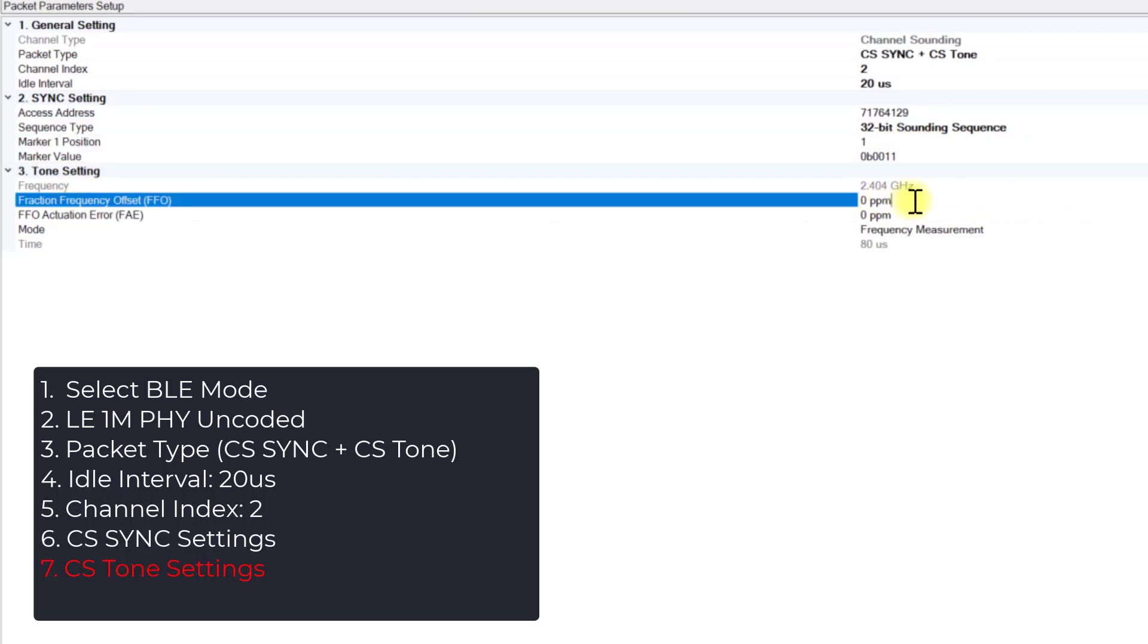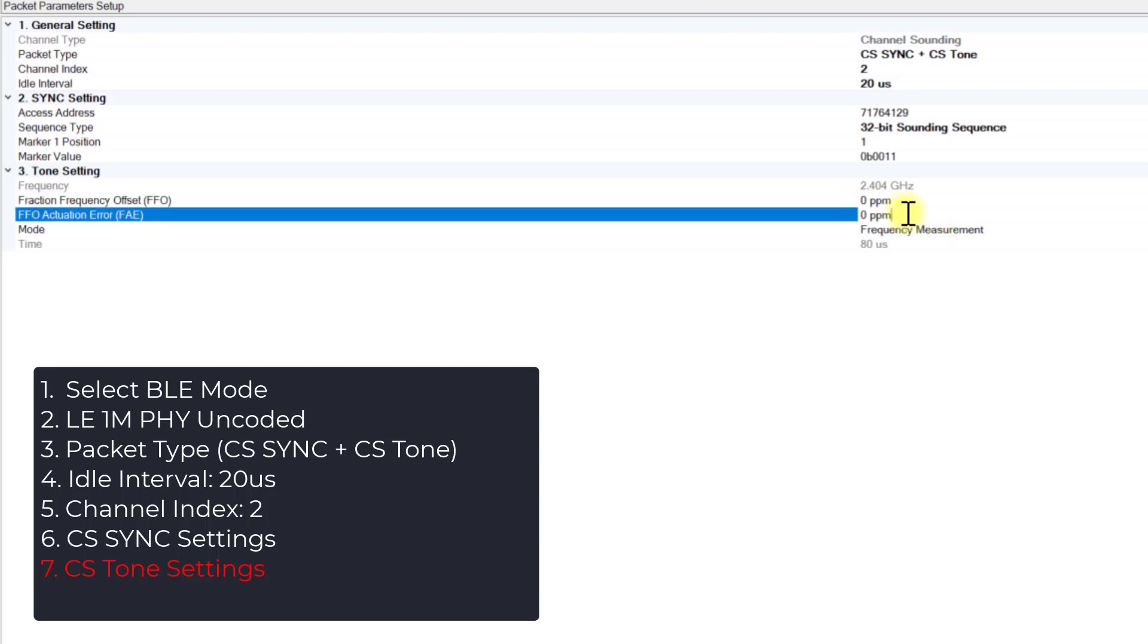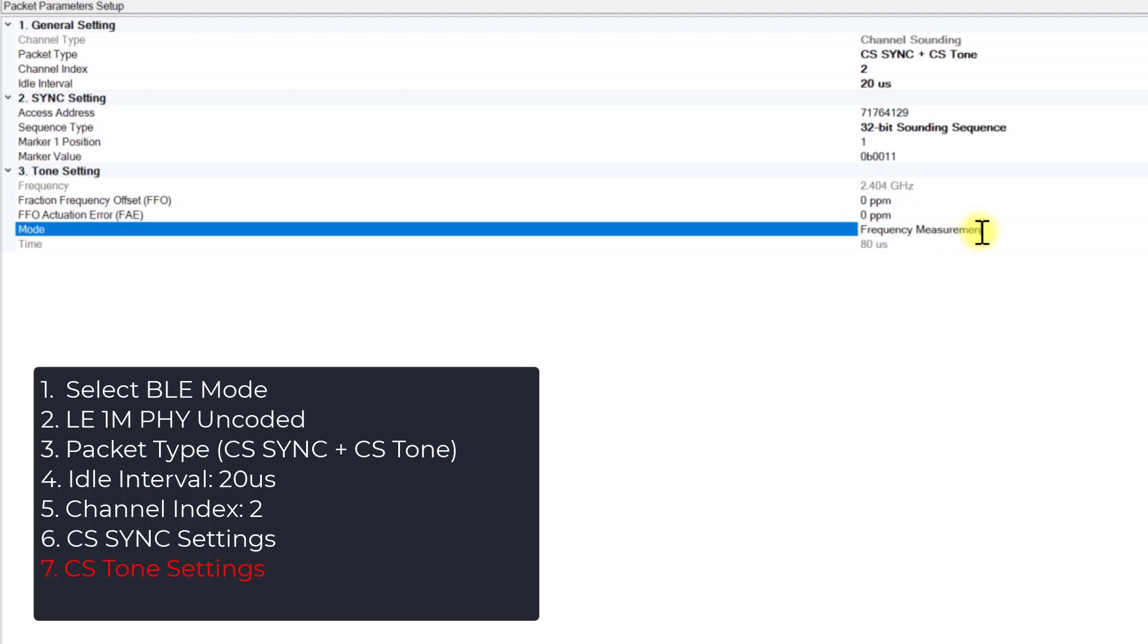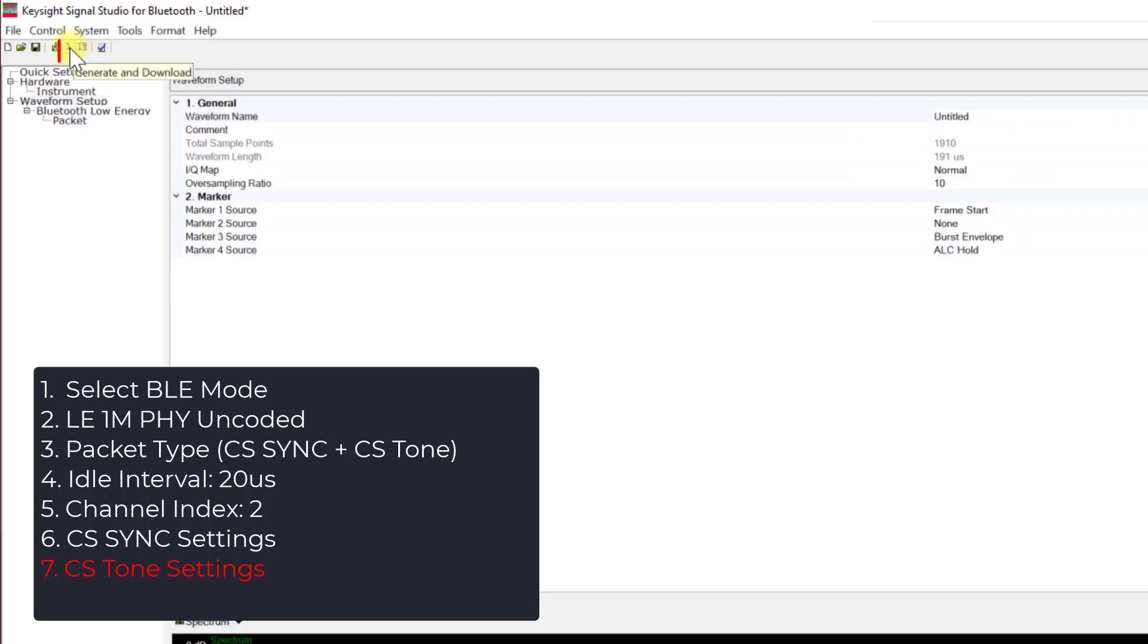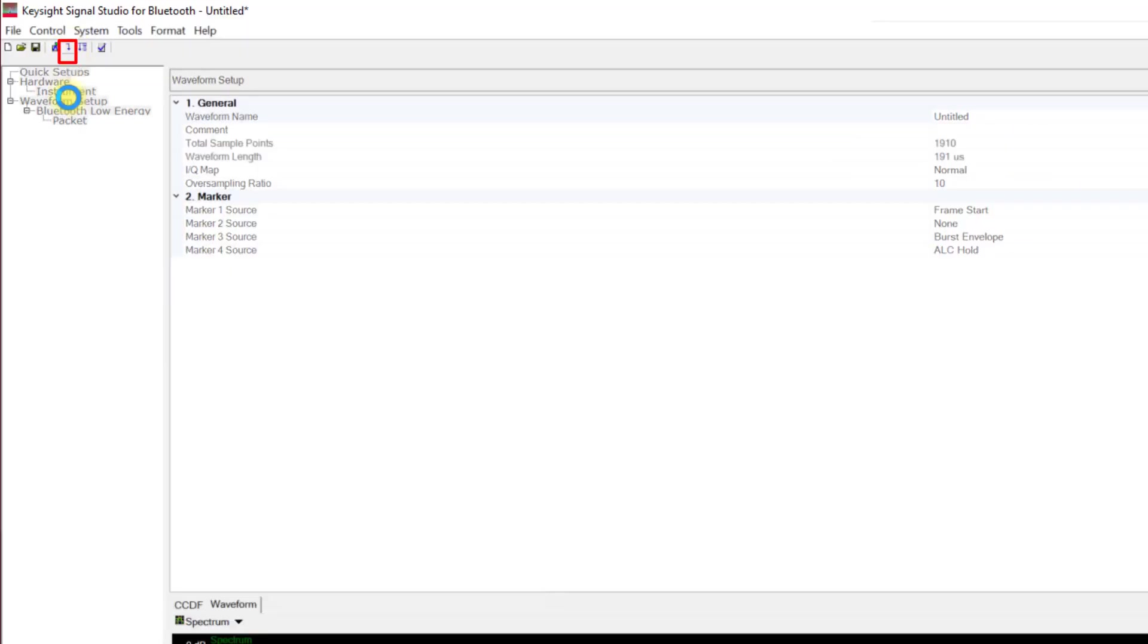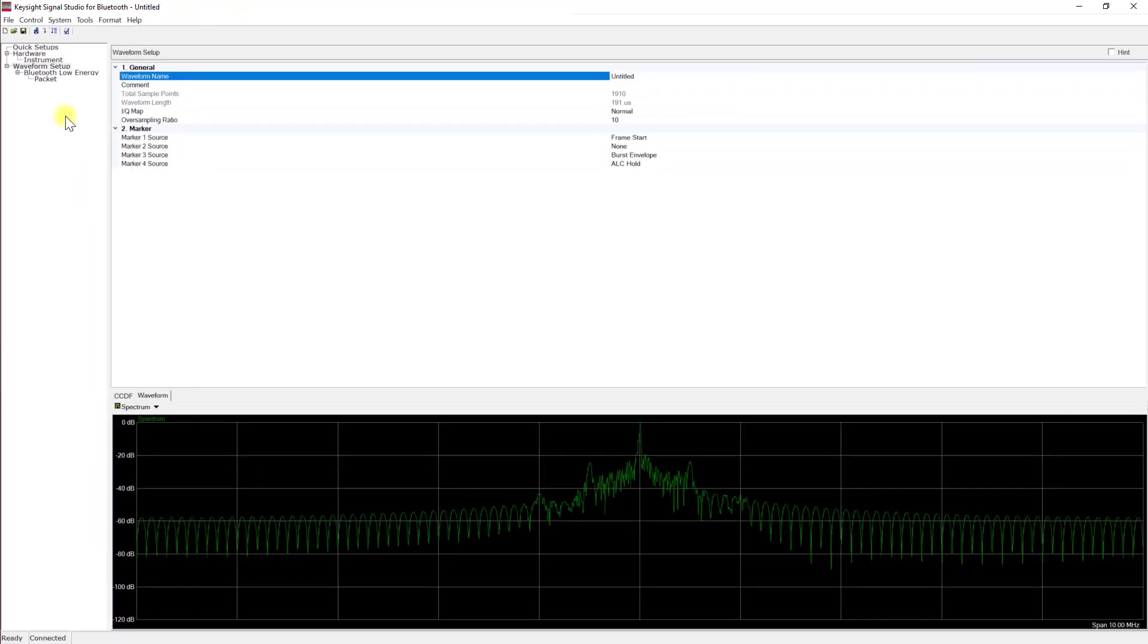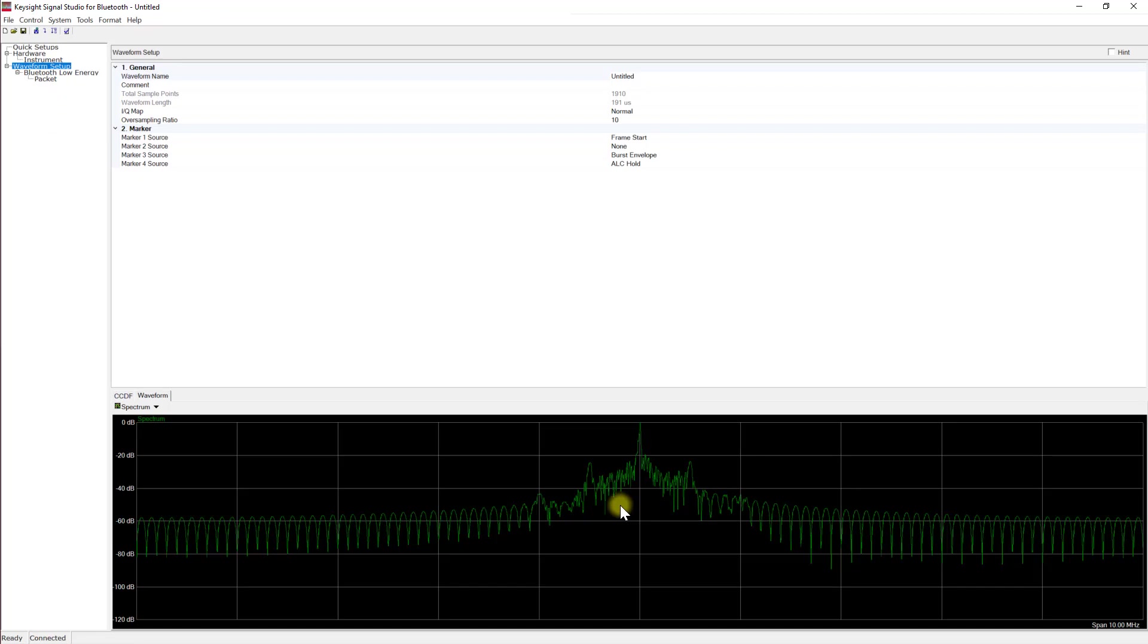Next, let's configure the CS-Tone settings. In this case, we'll do the frequency measurement and keep the frequency error at its default value. Finally, you can click on the provided button to generate and download the waveform to the connected signal generator.